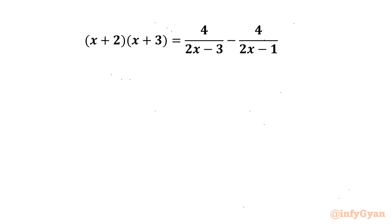Hello everyone, welcome back to Infigyan. Today in this video we are going to solve another very interesting question from algebra.